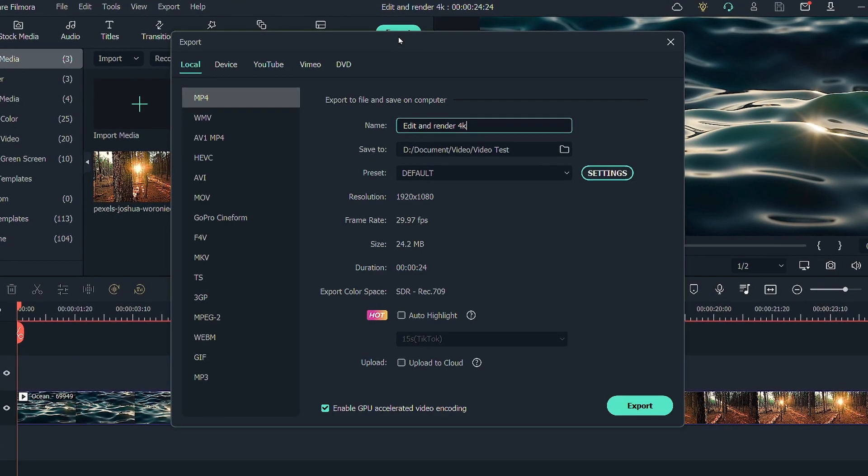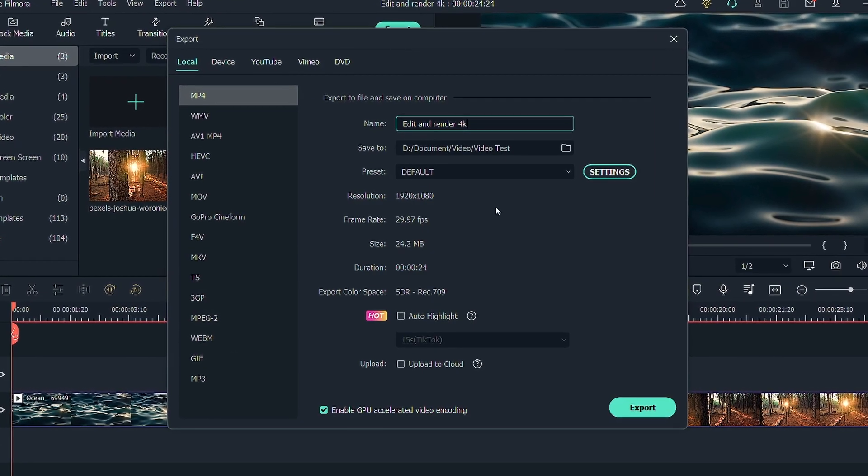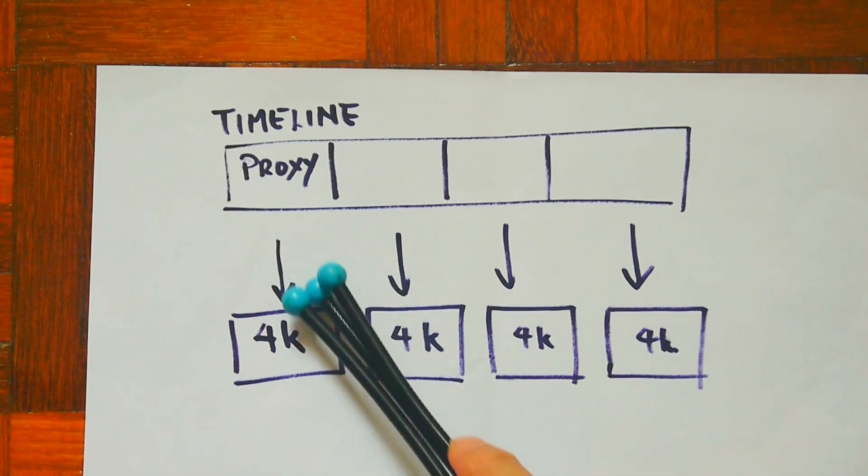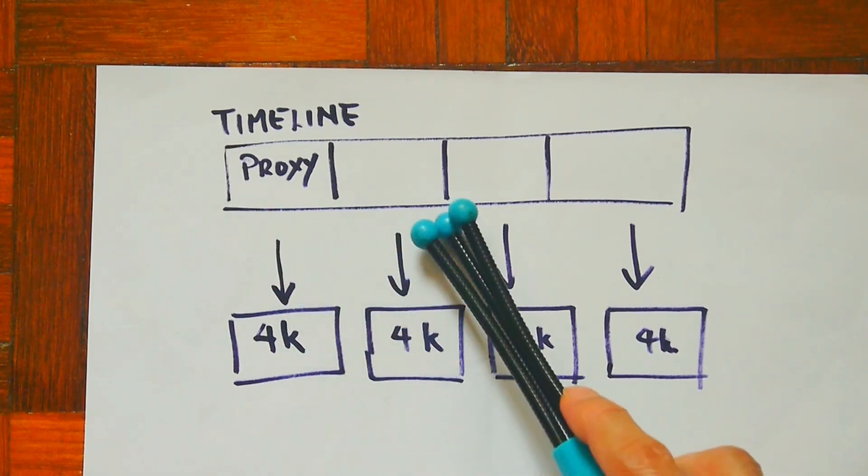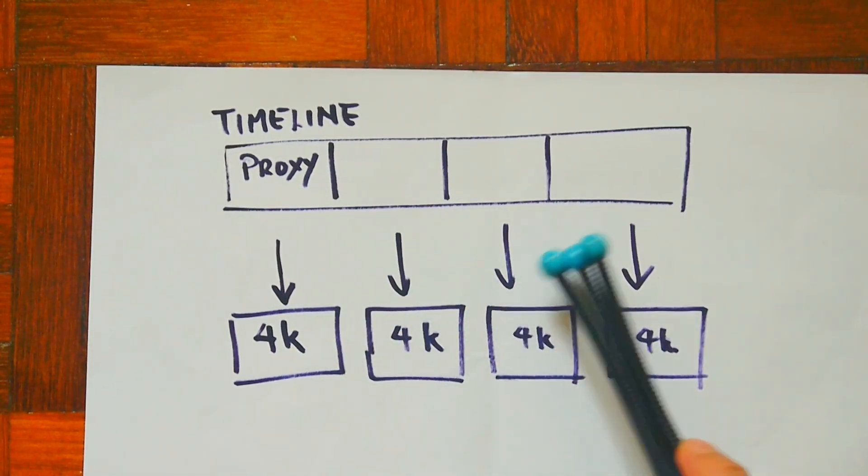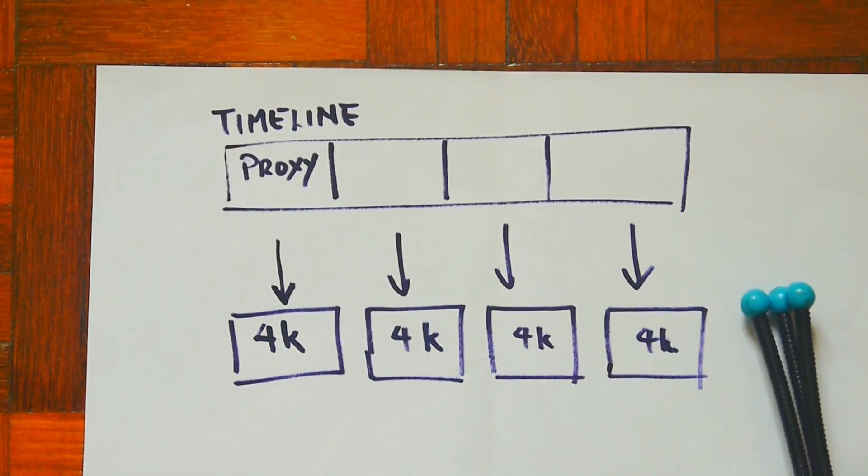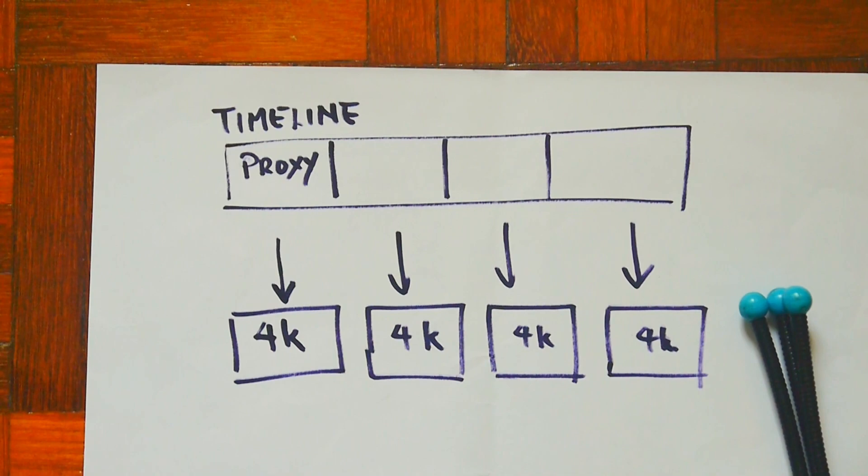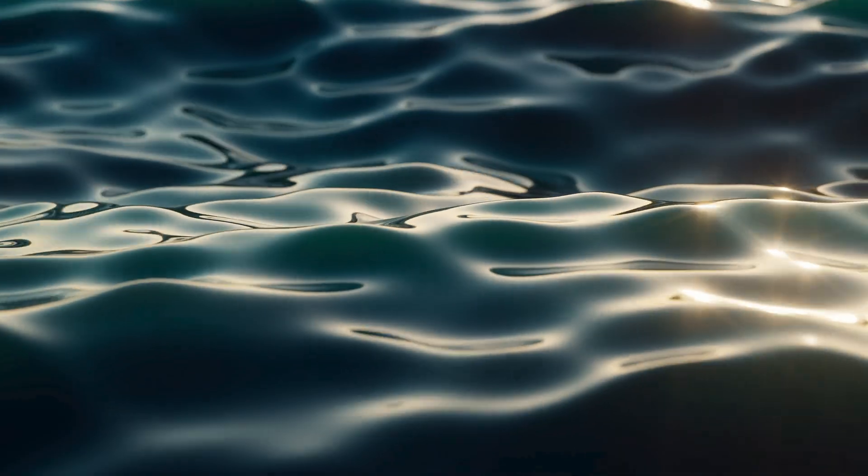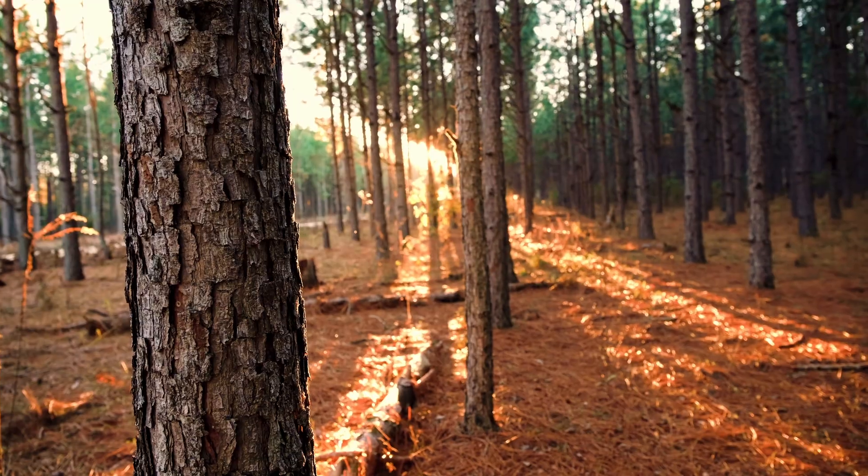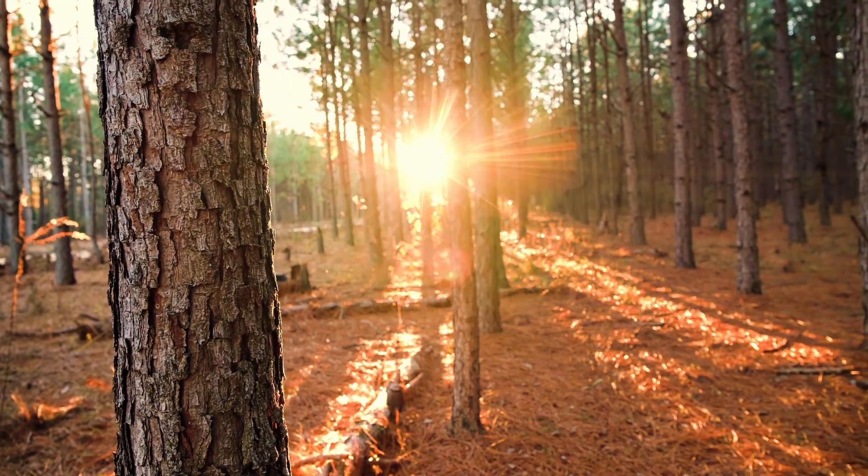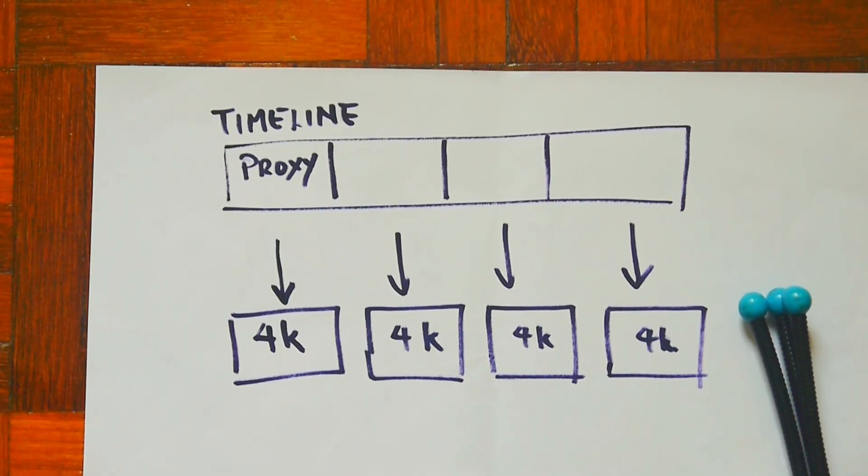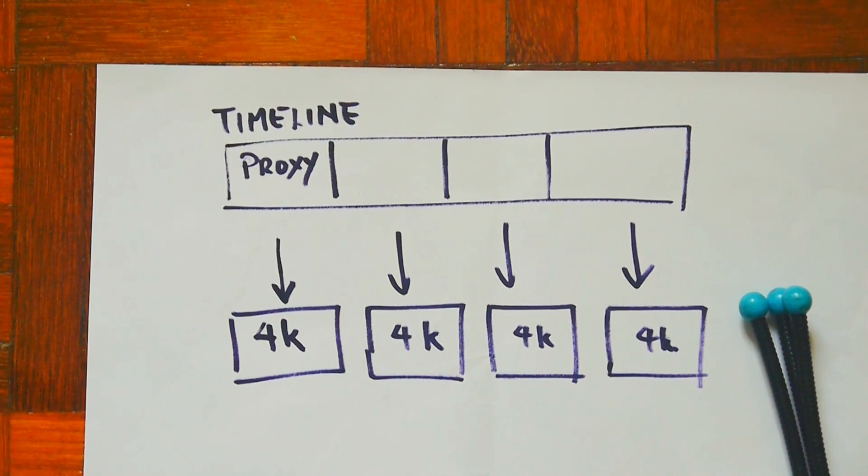When you are ready to export, Filmora will know how to reference those original 4K clips so that you will extract data from these high-resolution files and your final video will use data from these original clips so that you do not suffer any loss of quality.